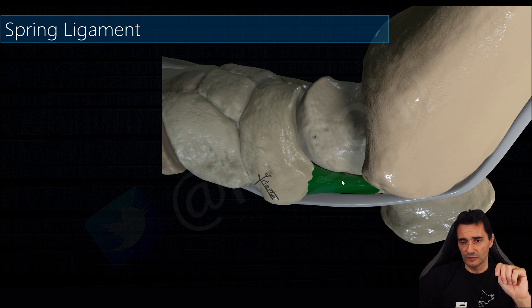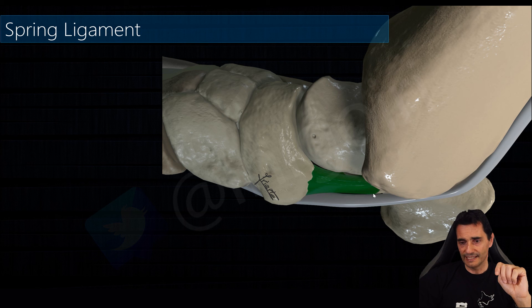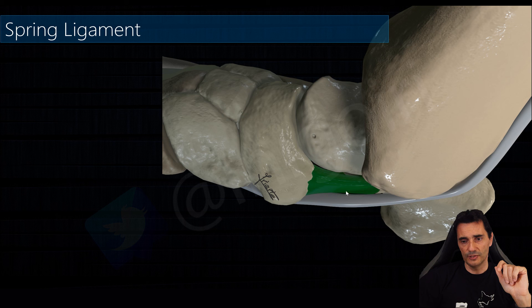The supermedial component of the spring ligament has a close relationship with the posterior tibialis tendon, which needs some loose connective tissue located just between these two structures to glide. That was all — I hope you have enjoyed this review. If you liked it, please hit the like button, and if you want to be notified of future releases, please subscribe. Thank you very much.